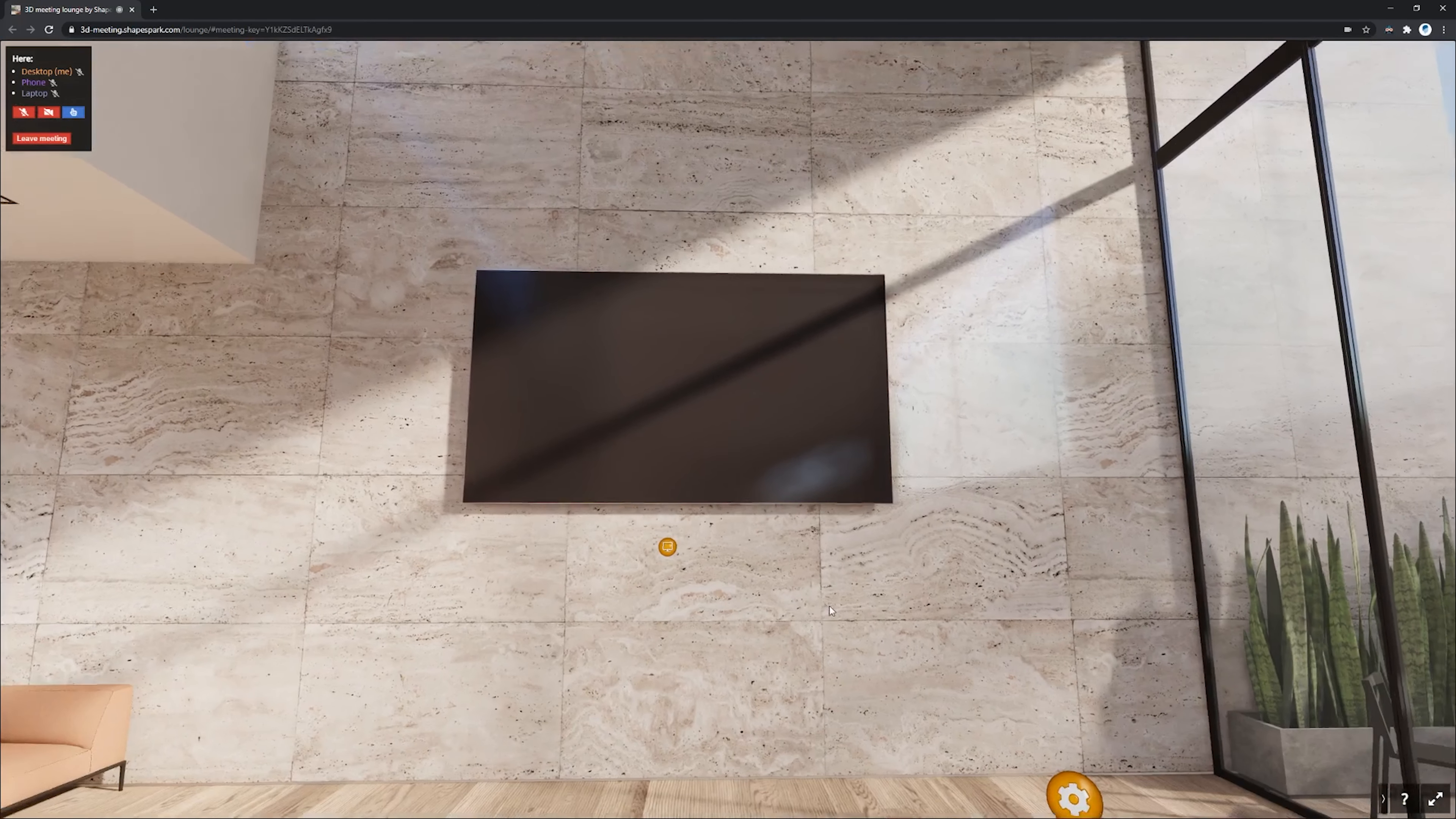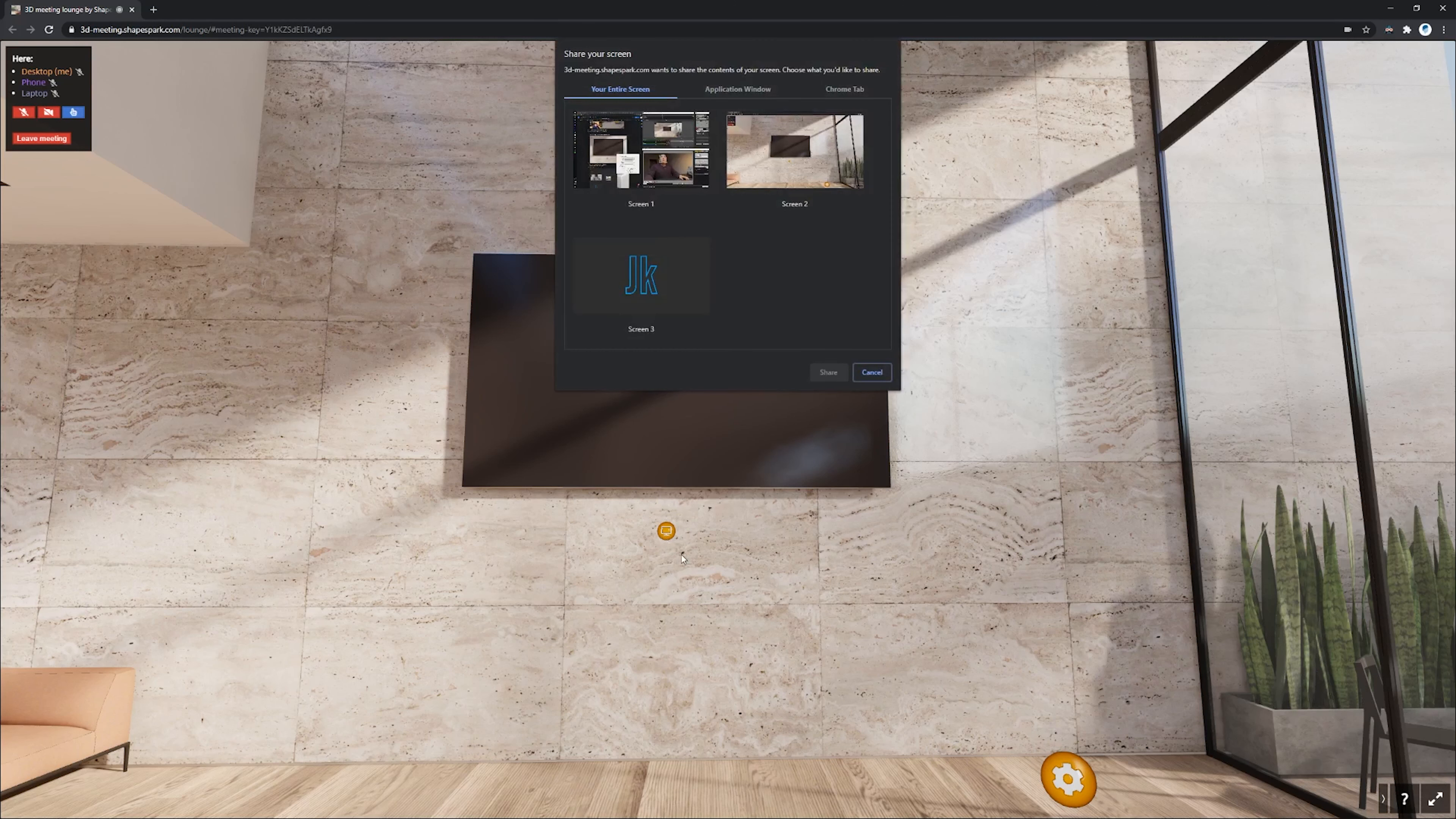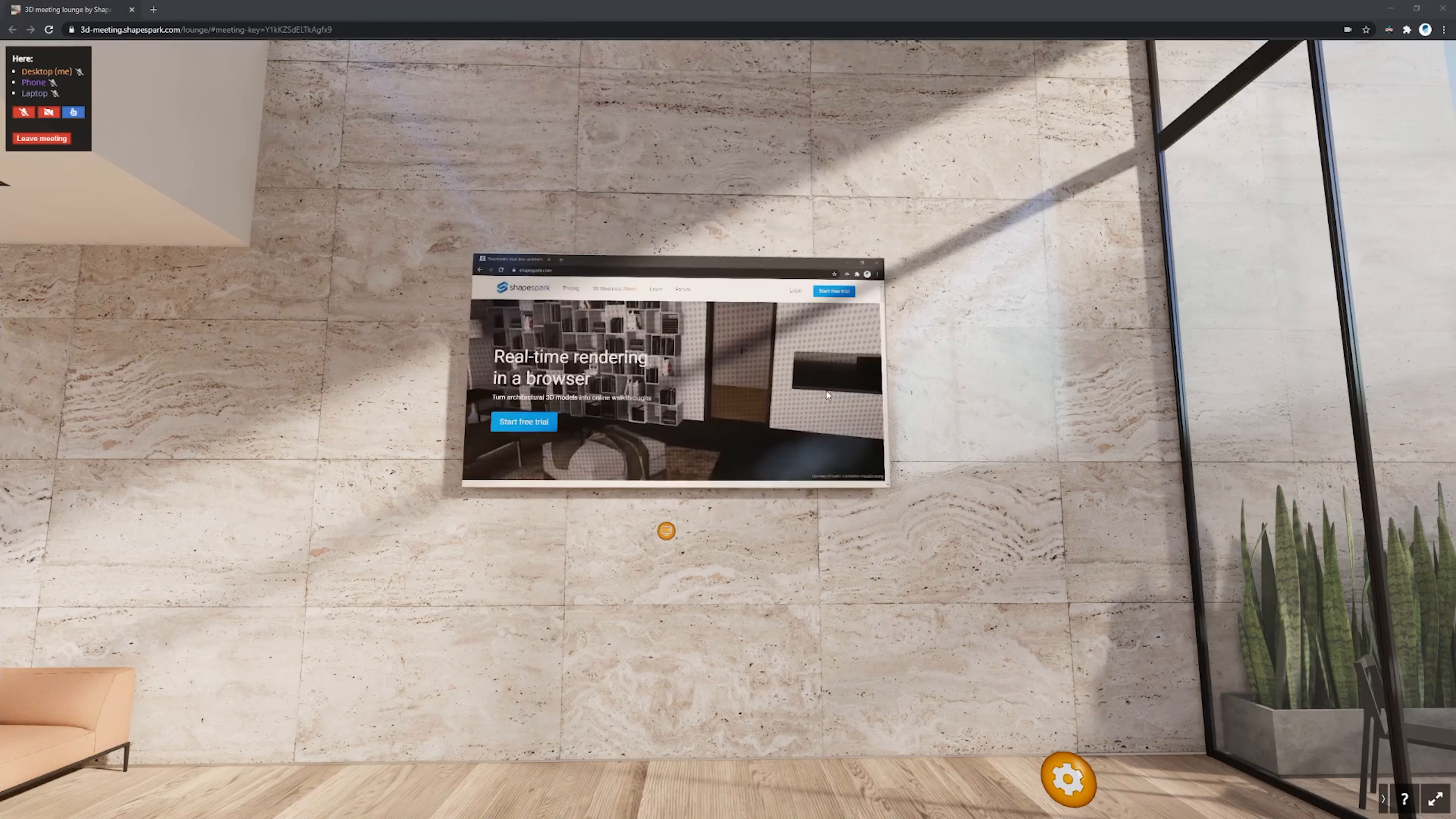And some of you might have noticed that there is a giant TV without showing any content here with a suspicious button underneath it. And I think this feature is really, really cool. So as you click on it, I'm able to share.